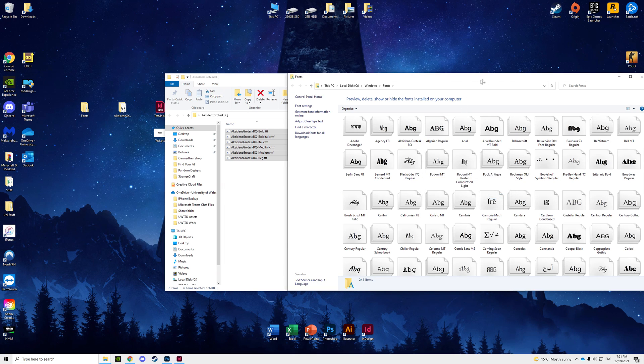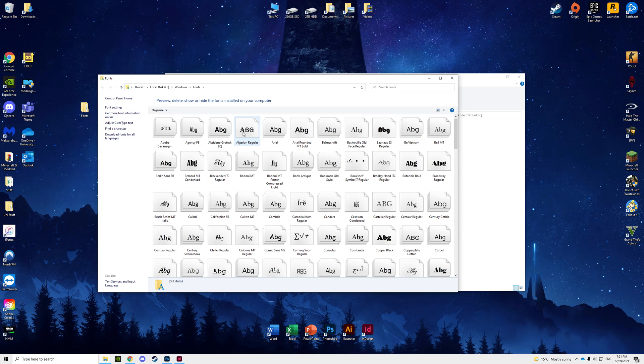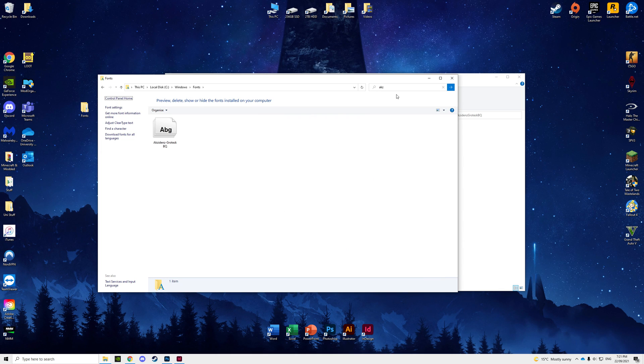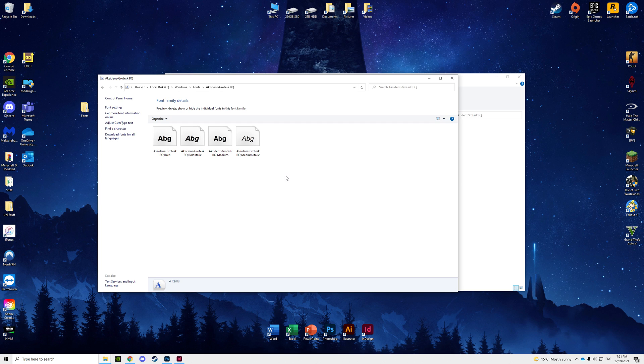And then once it's done, you can search for it. As you can see, it hasn't got them, even though it says you've added them and they're already there.